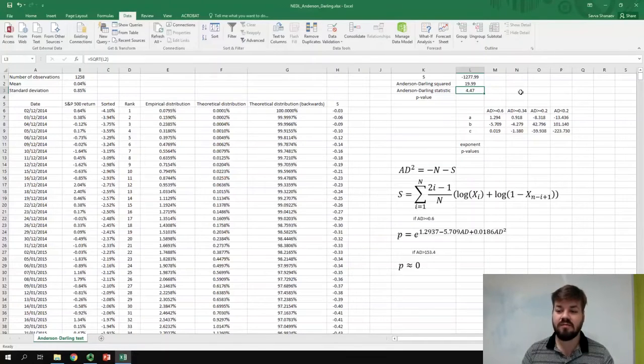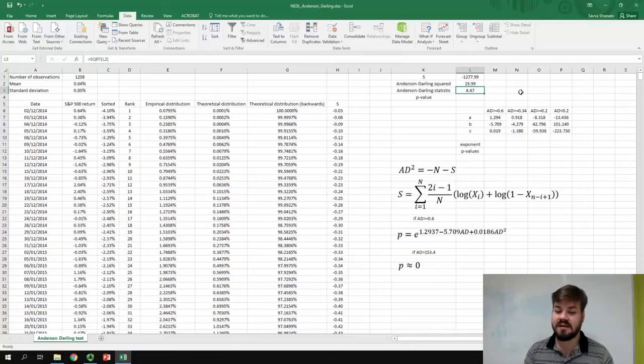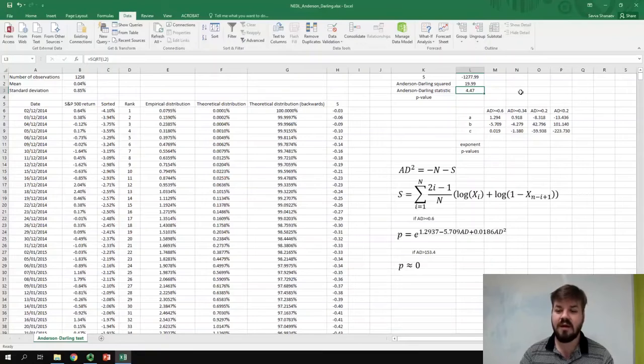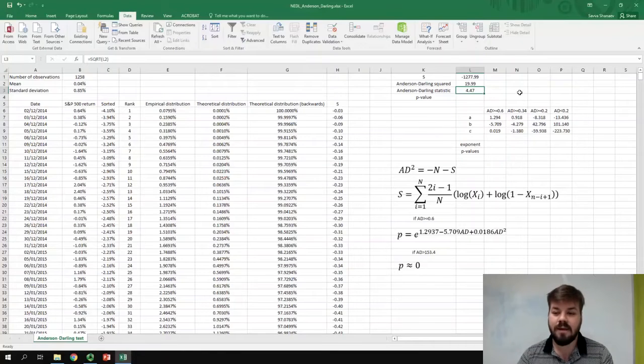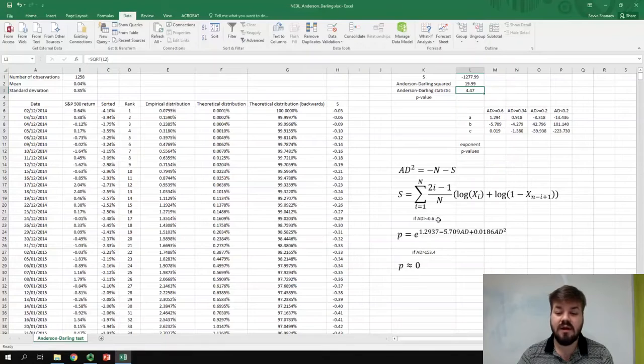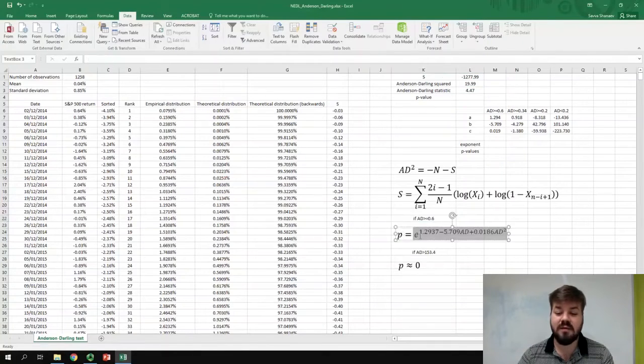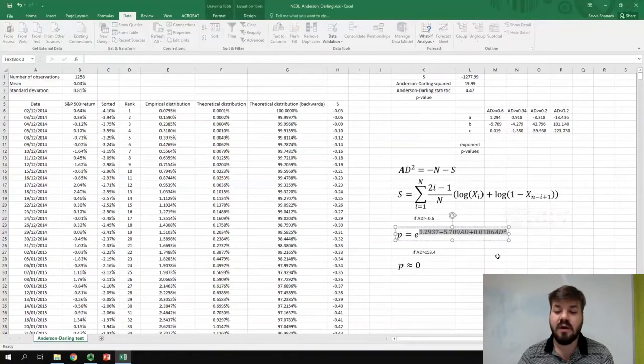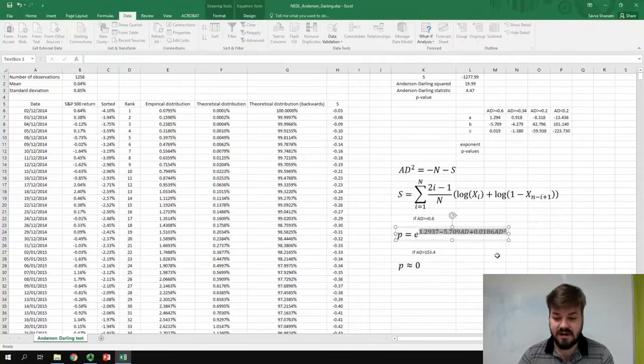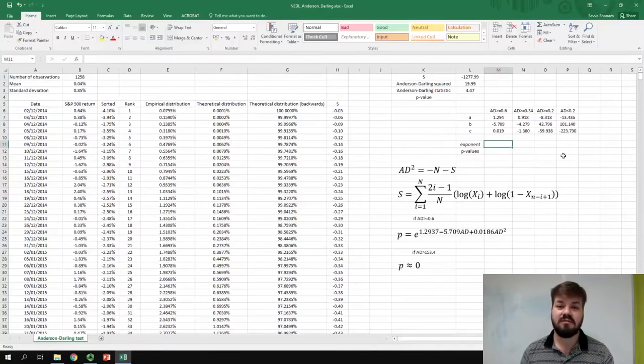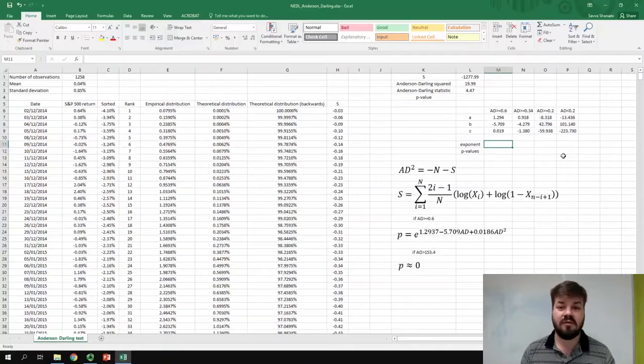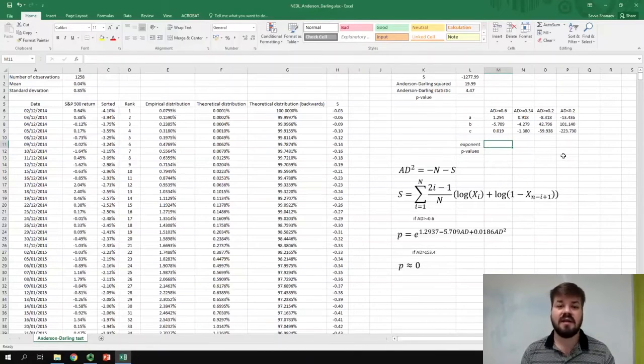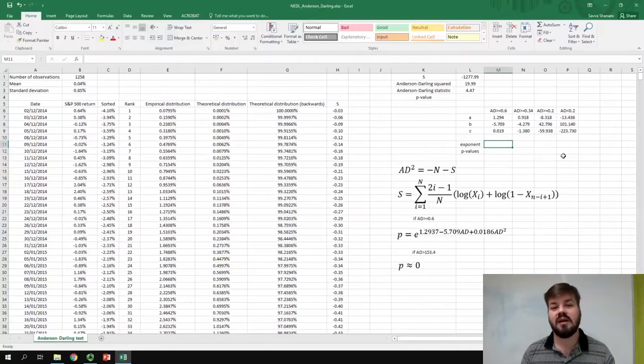For different thresholds of Anderson-Darling statistics, there are different numerical approximations of the p-value. In particular, if our Anderson-Darling statistic is greater or equal to 0.6, our formula is just the exponent of the square function of the statistic. So, first, we need to figure out the value of this quadratic function of the Anderson-Darling statistic. And then, taking the exponent of it, we can calculate our p-value.